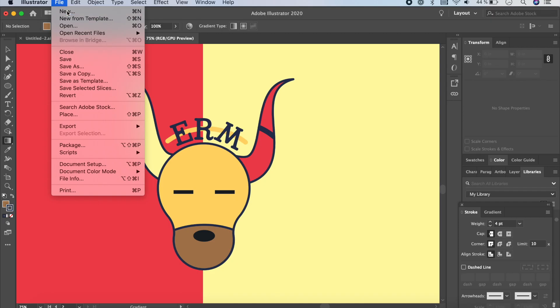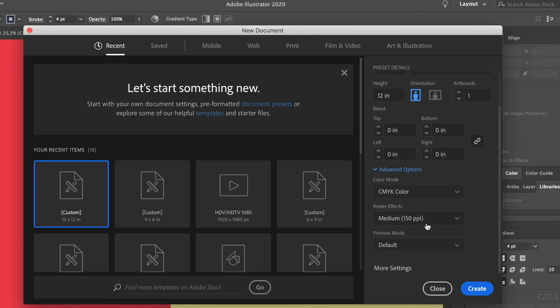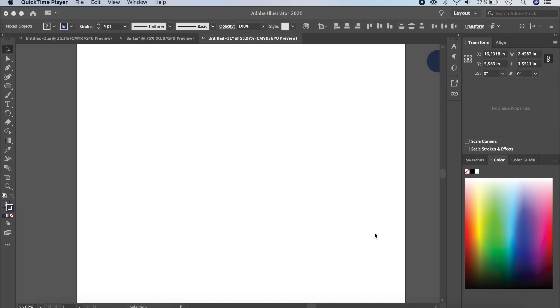Let's get started. Go to File and New. Create a 12 by 12 inches document, and in Advanced Options set CMYK and 150 PPI, then click Create. First, we're going to start off with drawing the head of the bull.